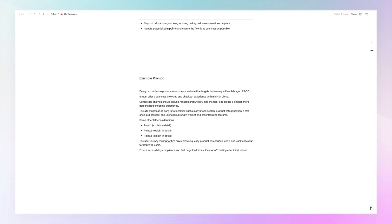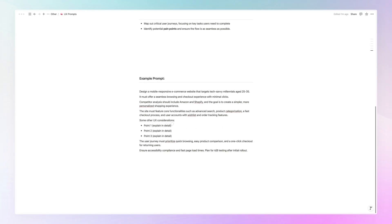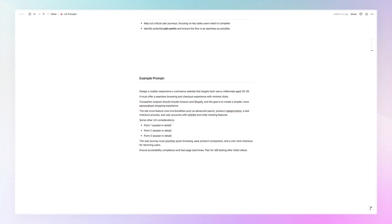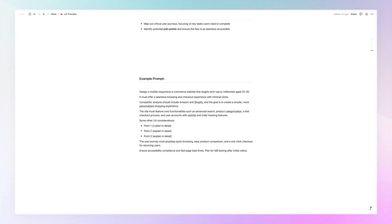The site must feature core functionalities, such as advanced search, product categorizations, and some other things. So again, here we kept it pretty simple. We can go in much more detail in all of these elements. We can talk about the elements that we like and we dislike about Amazon and Shopify, which are the main competitors. We can talk about the features in depth, we can add UX considerations. So you can see how all of this can really be magnified and tailor-made based on the specifics of the project.